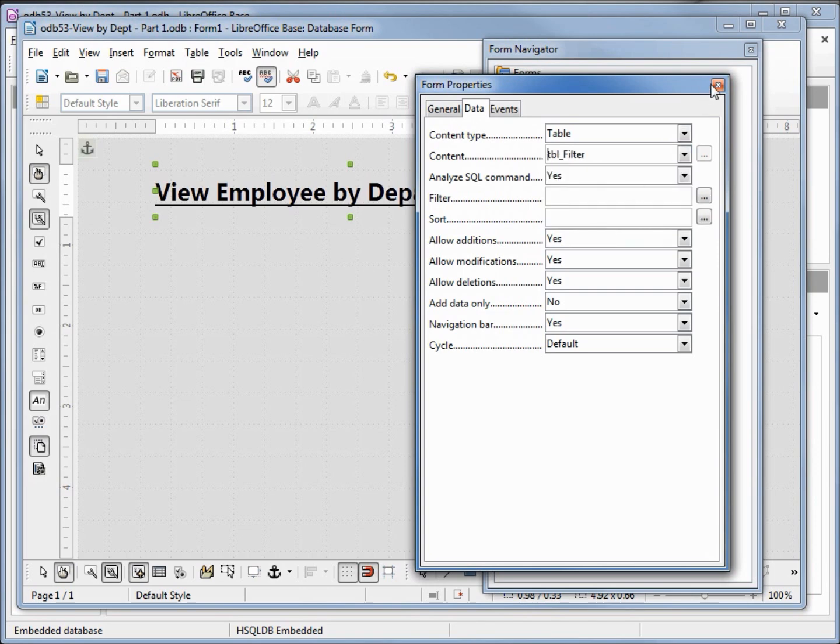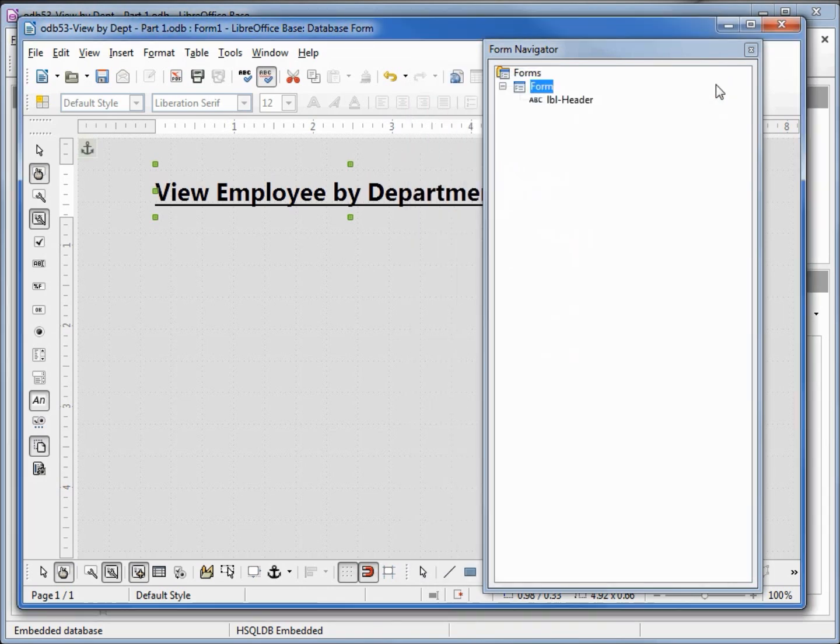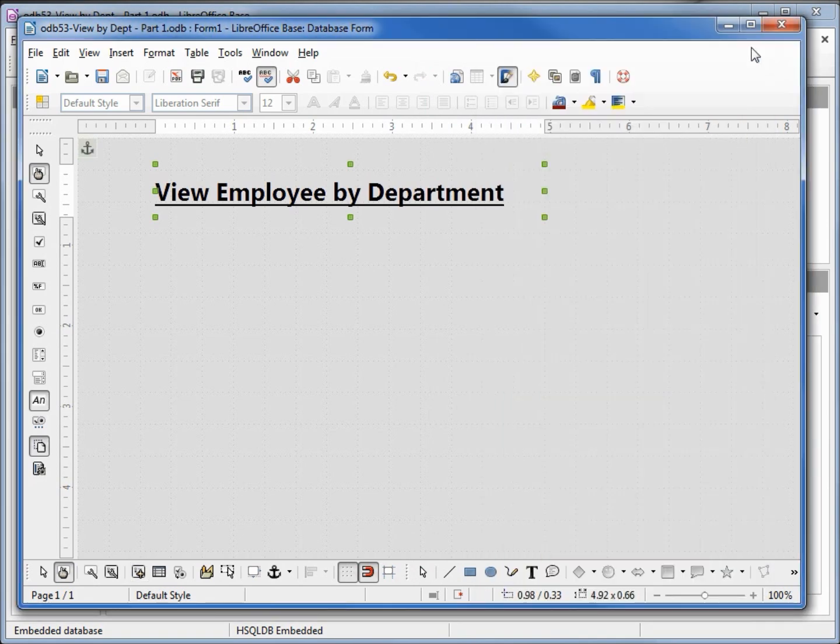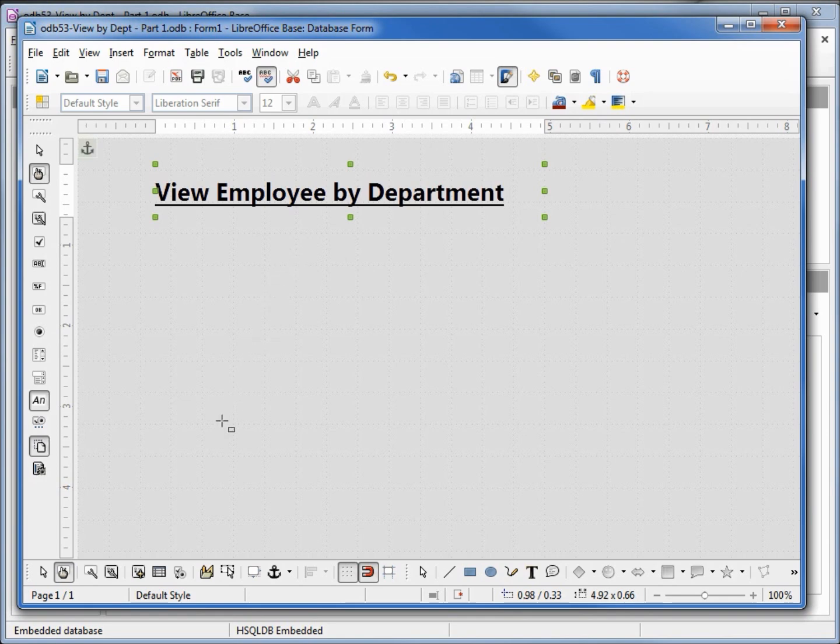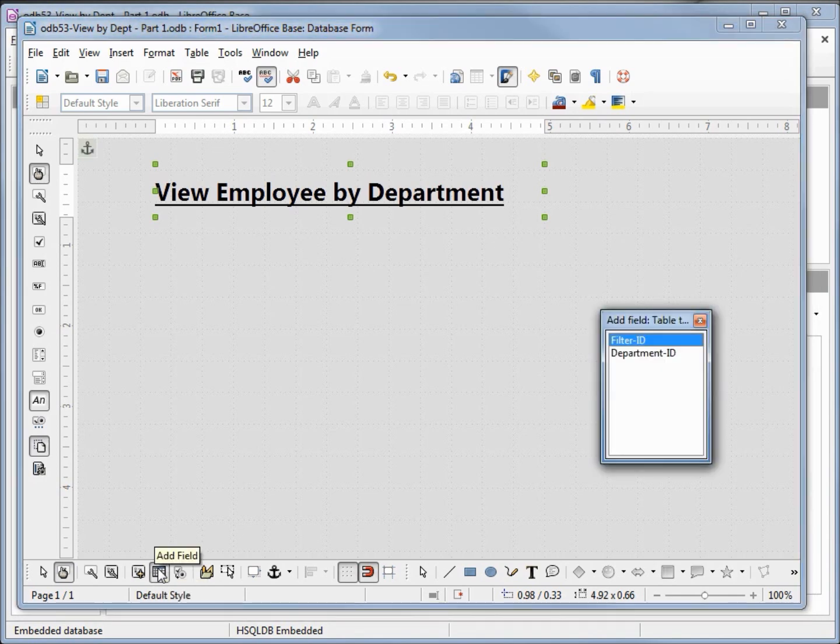I'll close this window and close the form navigator. Now we want to add a list box. We can do that as we've done in the previous couple of videos or I can come down here to add field and I'm going to add in my department ID.